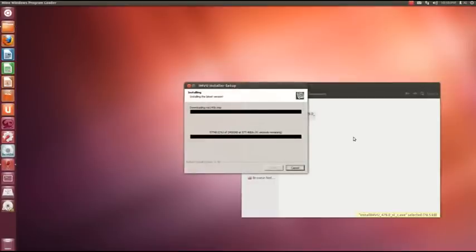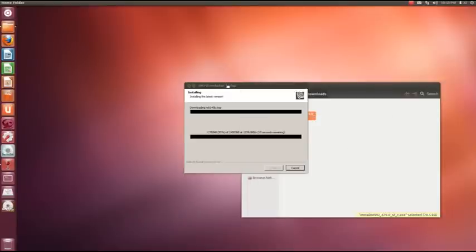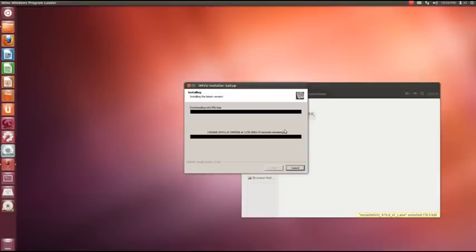I should actually mention that you need to be clicking right click and open with Wine Windows program loader. It just installs like normal, just on the Windows, just basic installation like a Windows installation would go through.